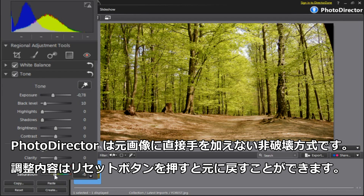And remember, in PhotoDirector 2011, all the adjustments you make are non-destructive. You can reset your picture to its original appearance by clicking the reset button.